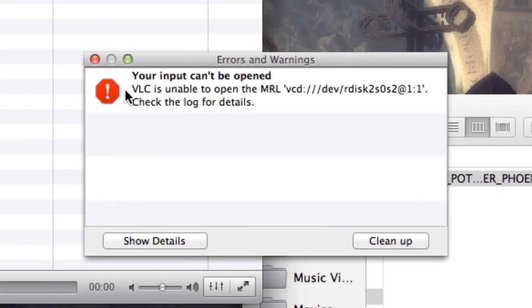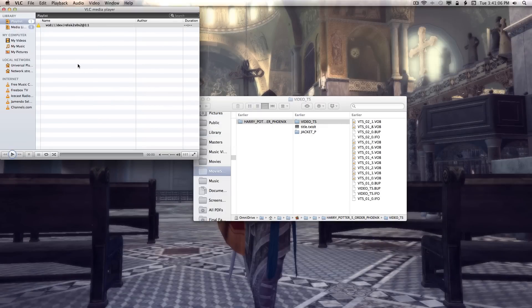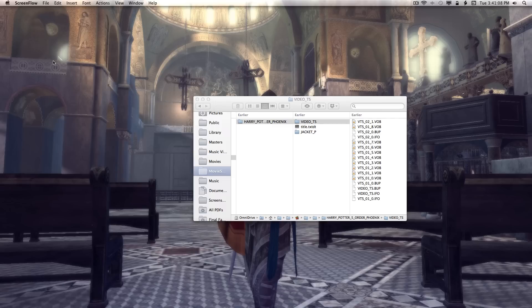However, in the recently updated version of VLC for the Mac, it throws an error, but I found a way around it.